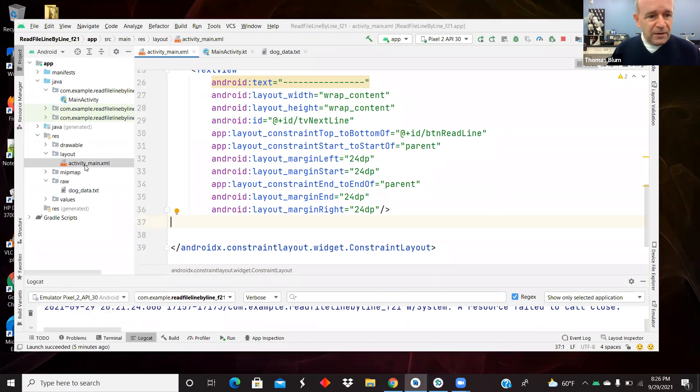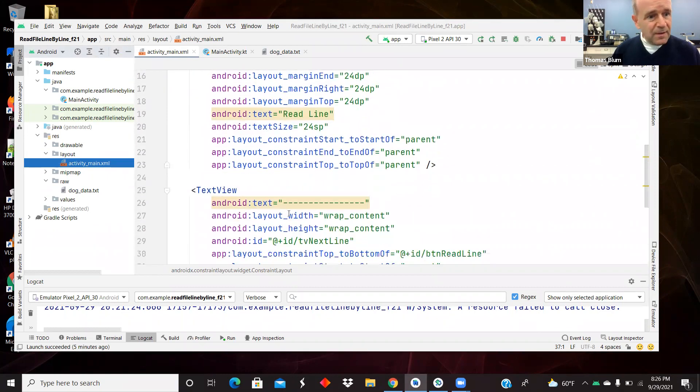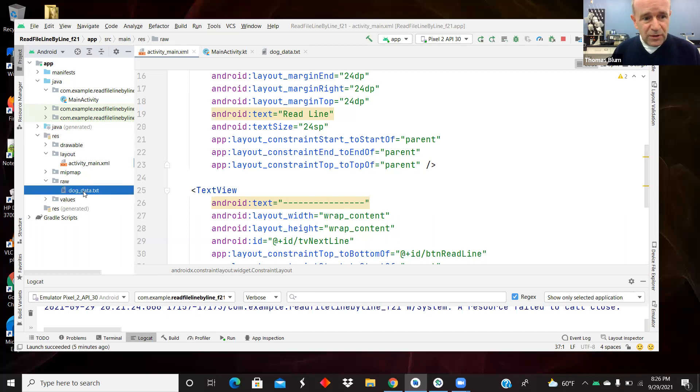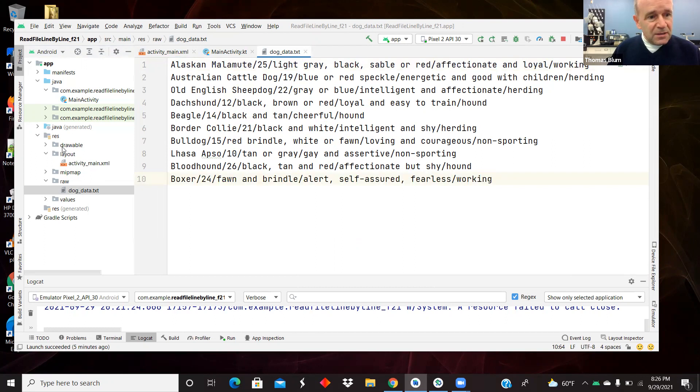So again, the layout was just simply that button and text view that you saw, and there is a raw resource with this dog data. So there was the file I was reading.